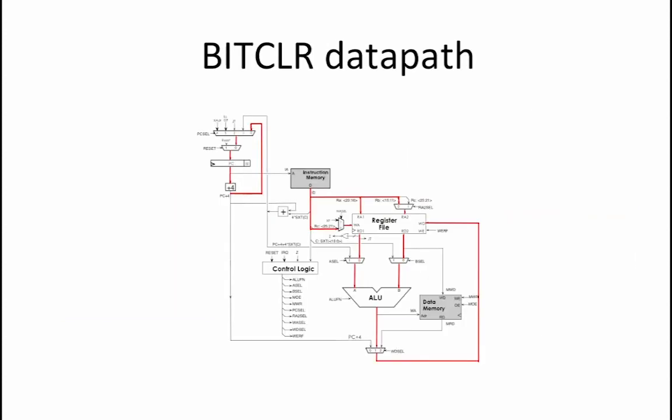The rest of the control signals can be determined by looking at this highlighted beta diagram, which shows in red the paths that must be followed in order to properly implement the bitClear operation. The instruction memory specifies the registers RA and RB, in our case Rx and Ry, that are to be used by this operation.